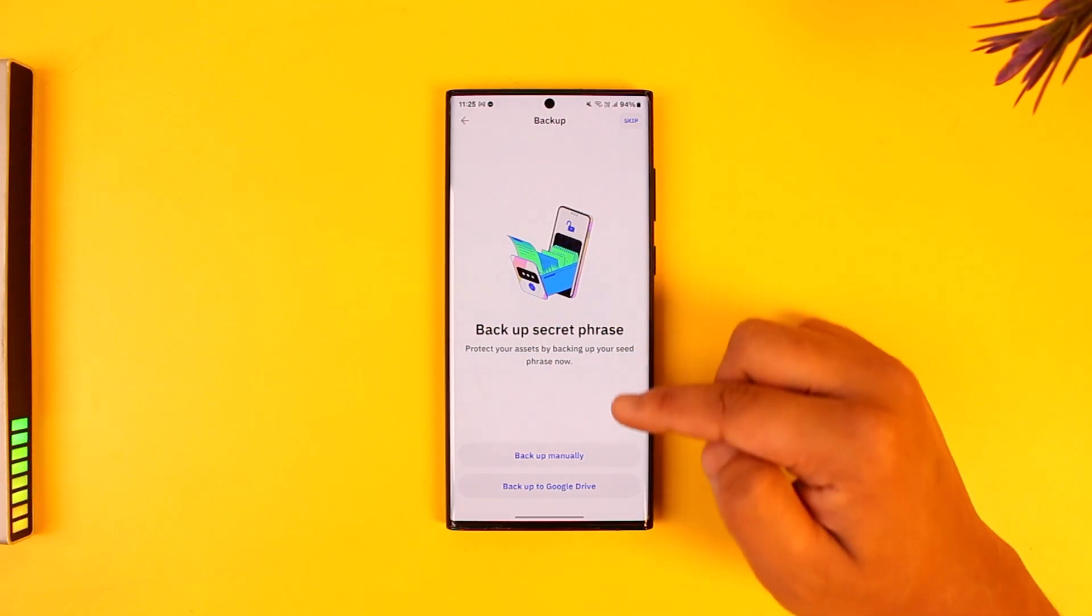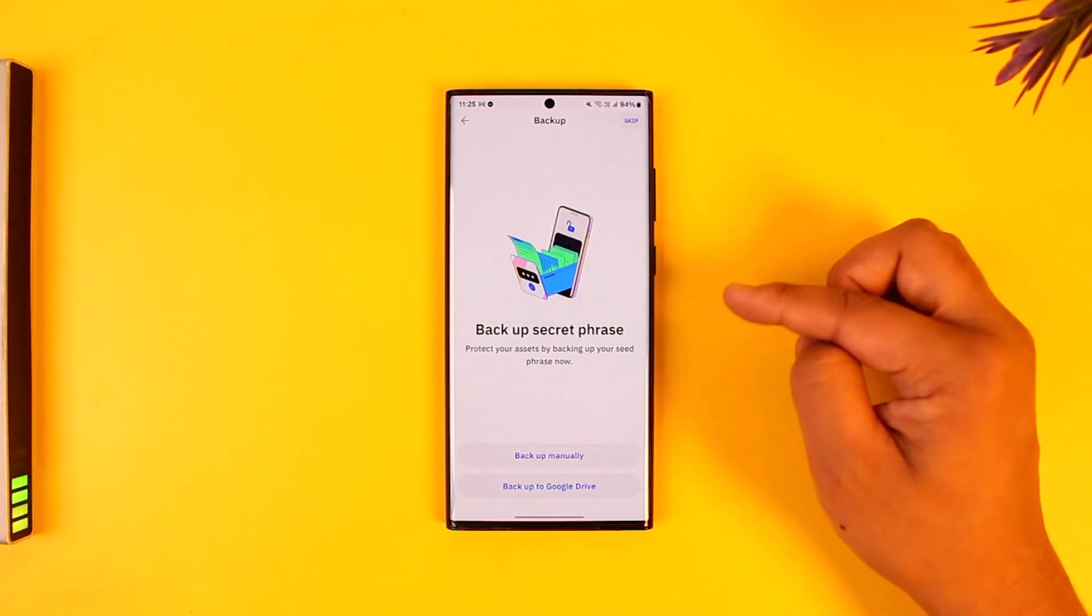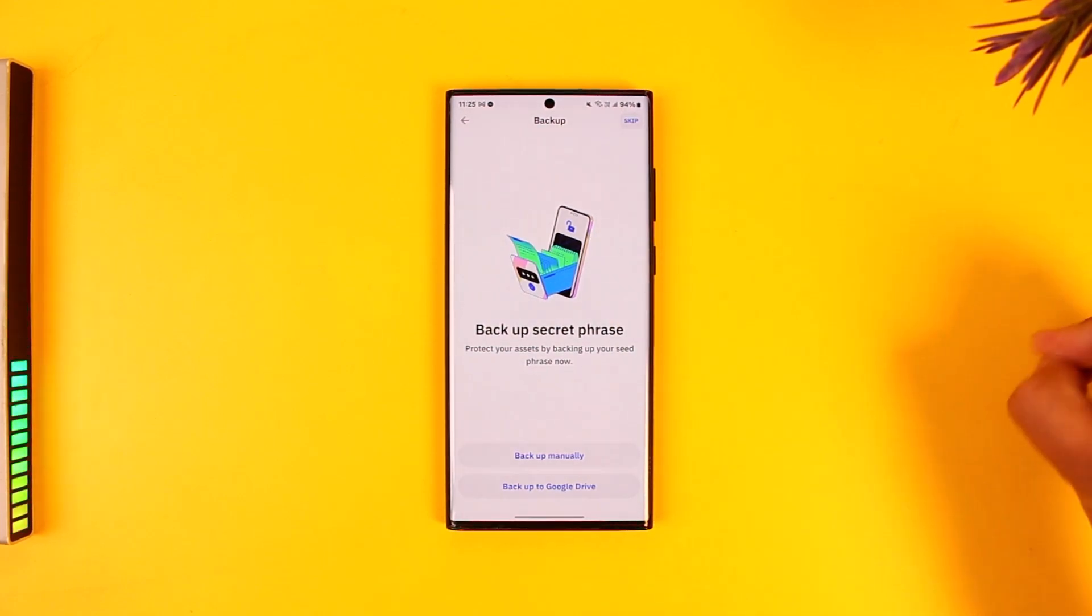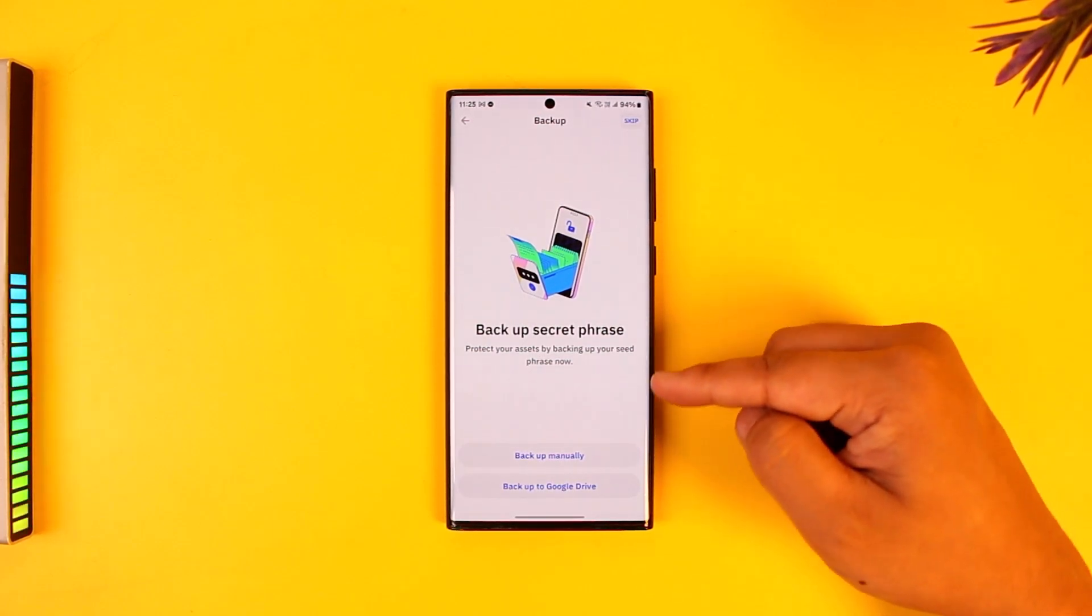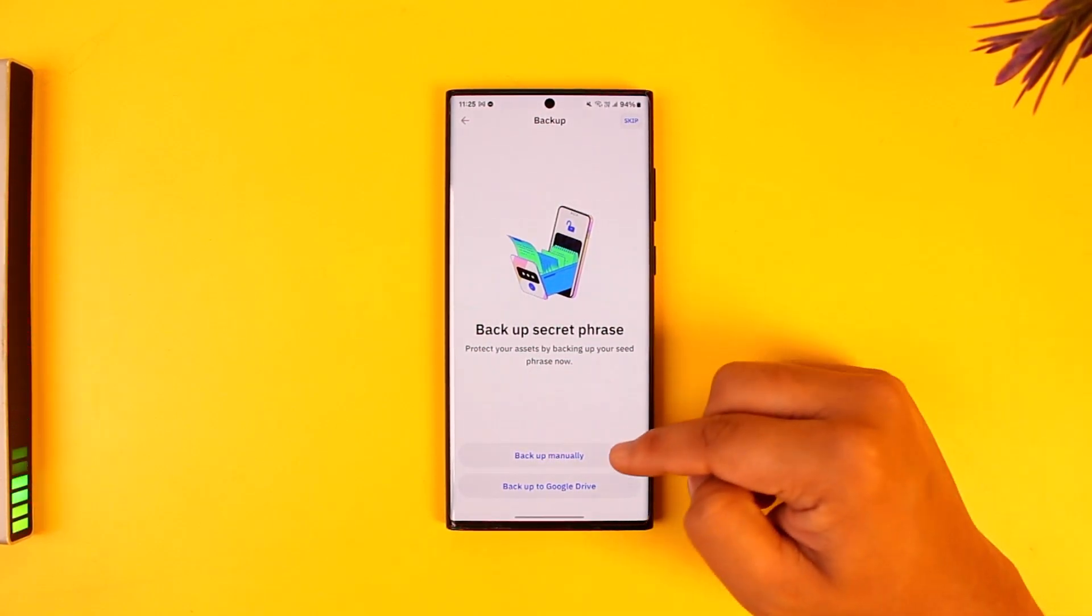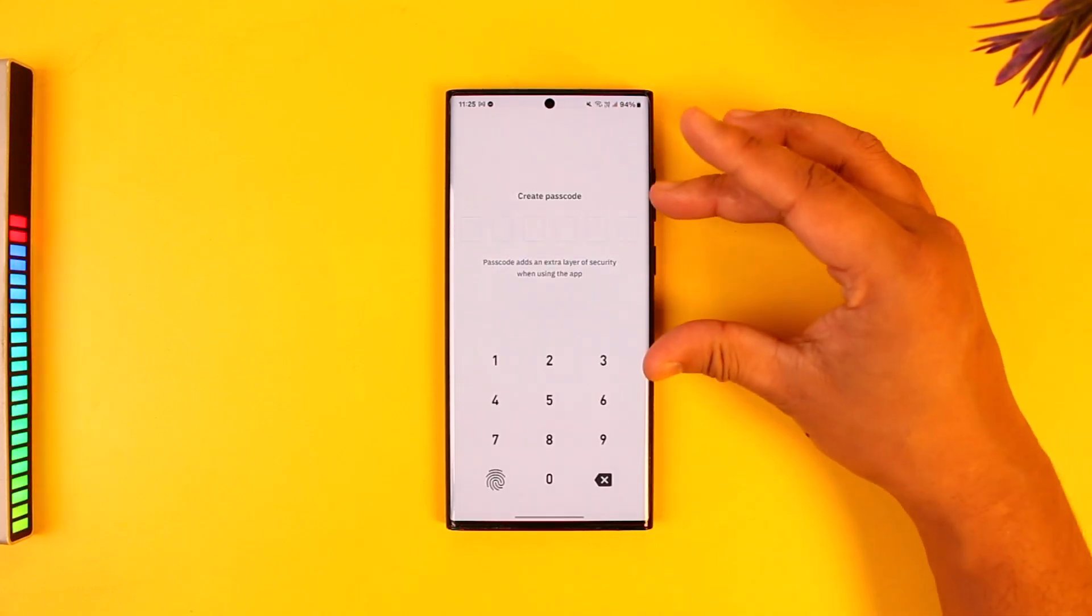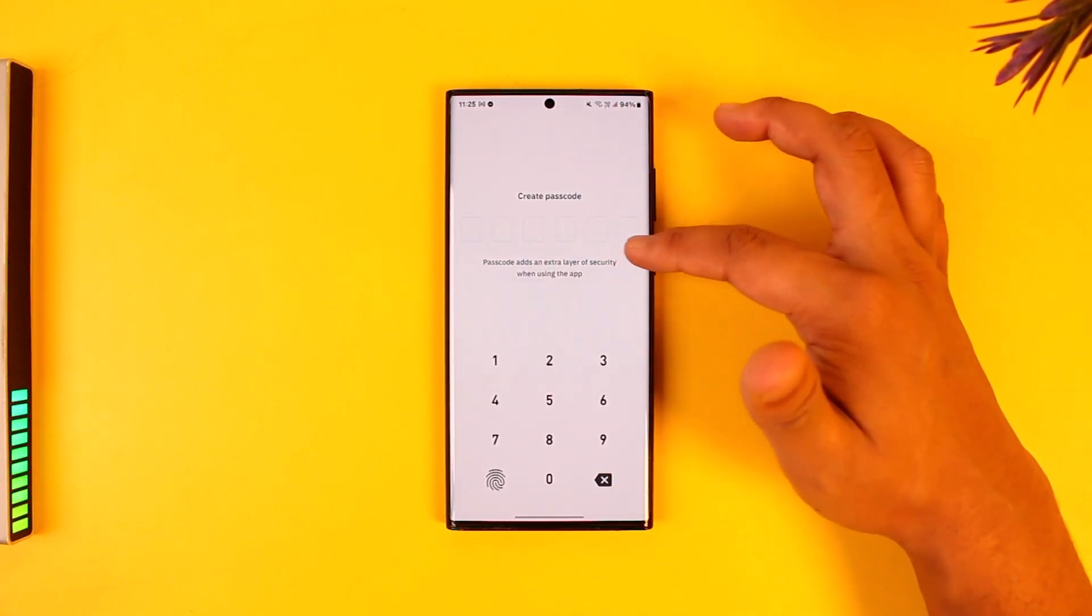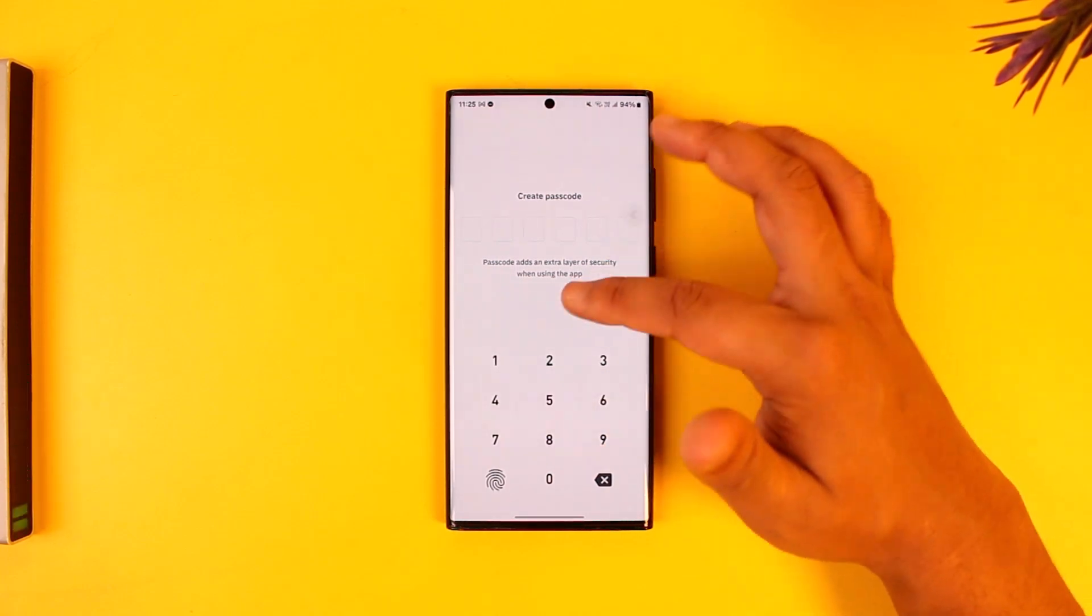It will give you the option to back up the secret phrase. In case you don't want to note it down somewhere else, it will give you the option to backup. You can back up to Google Drive if you're using an iPhone, or you can tap on backup manually. When you tap on skip, it will give you a random recovery phrase which you can use to create your account.